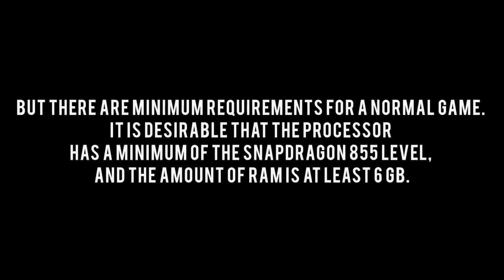But there are minimum requirements for a normal game. It is desirable that the processor has a minimum of the Snapdragon 855 level, and the amount of RAM is at least 6 GB.